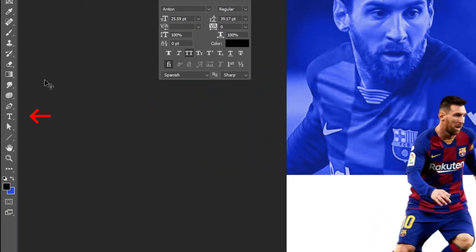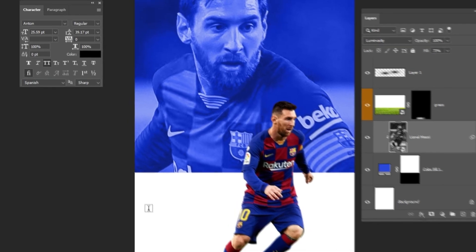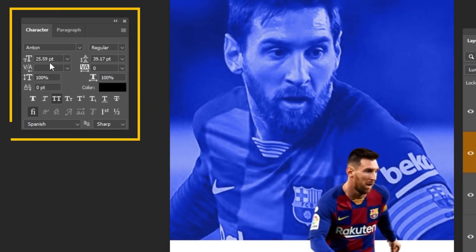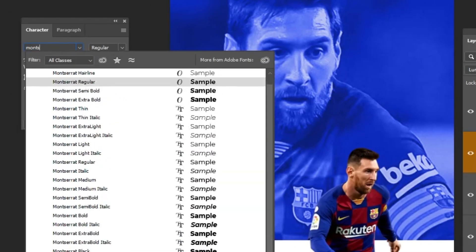Choose the type tool and write your text. I will show you the fonts that I will be using here. Follow these settings.